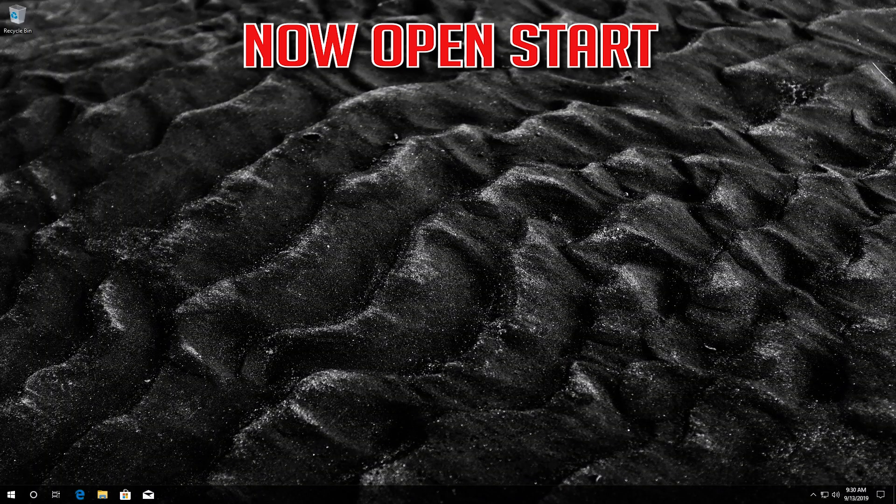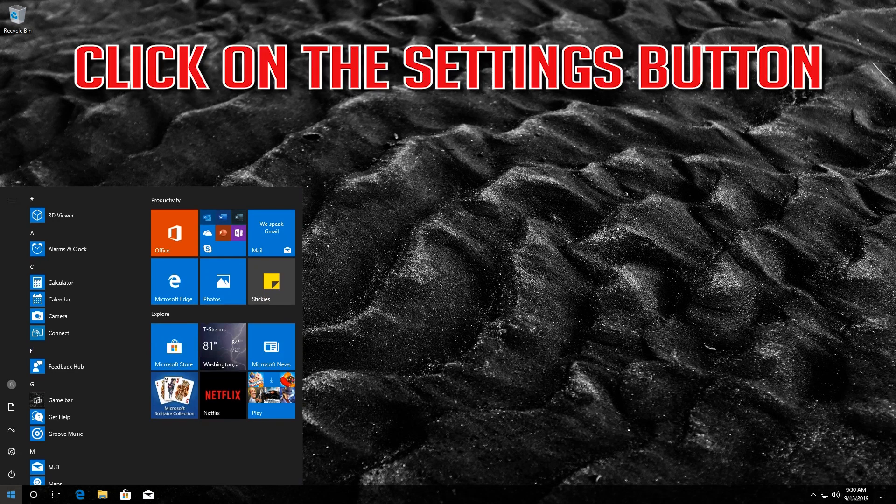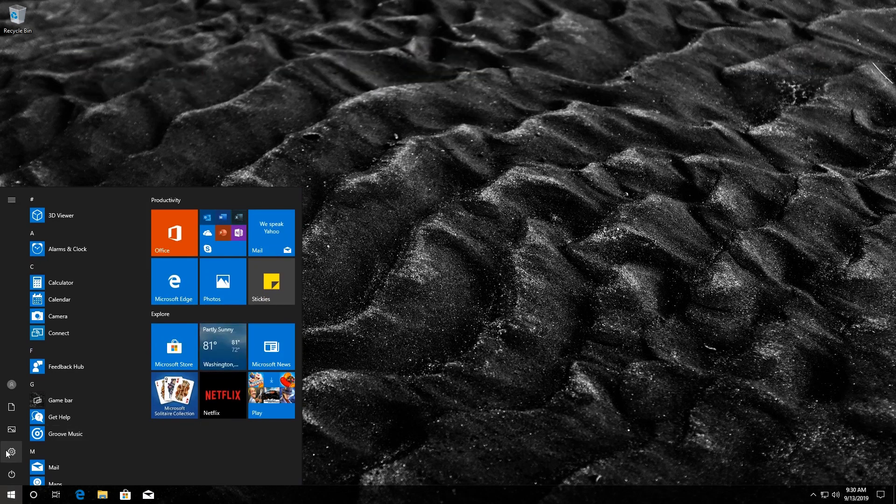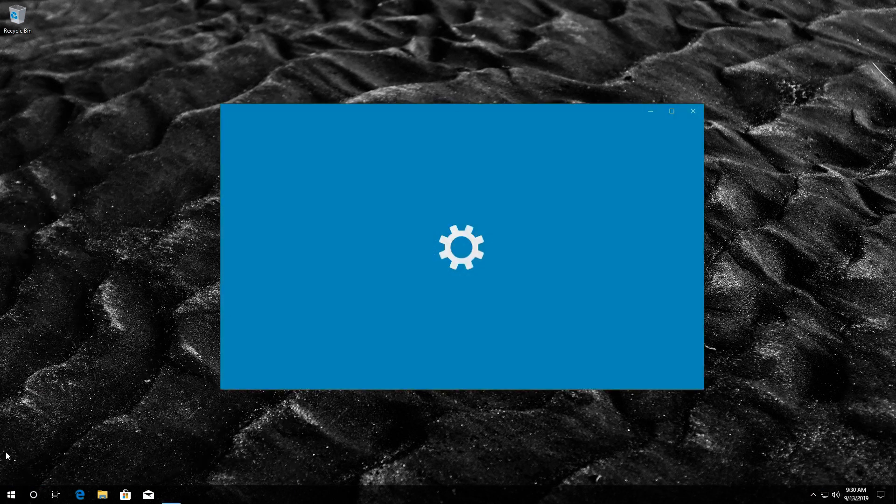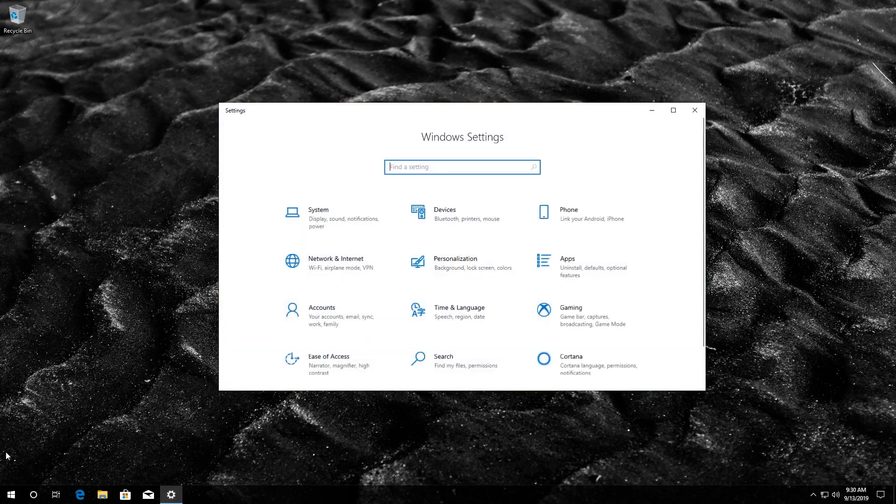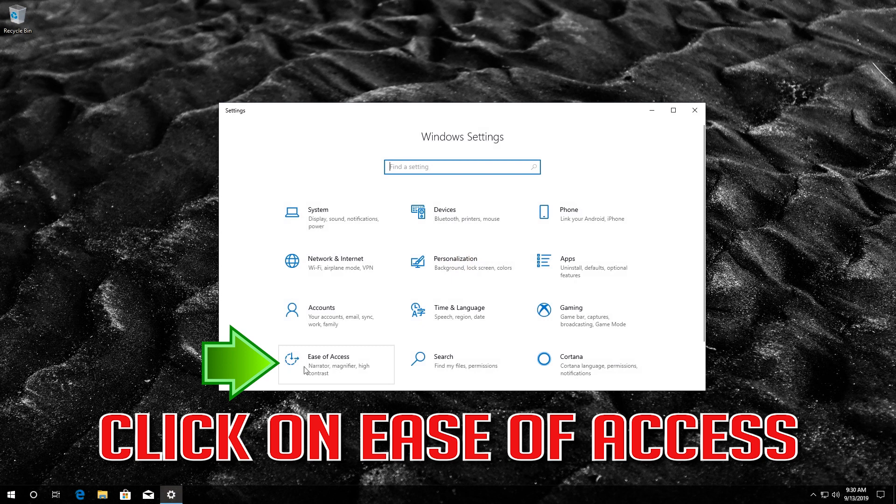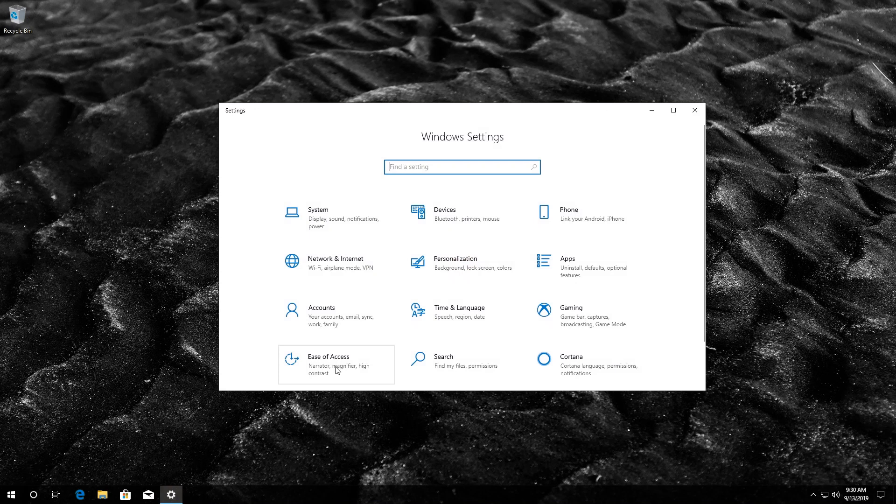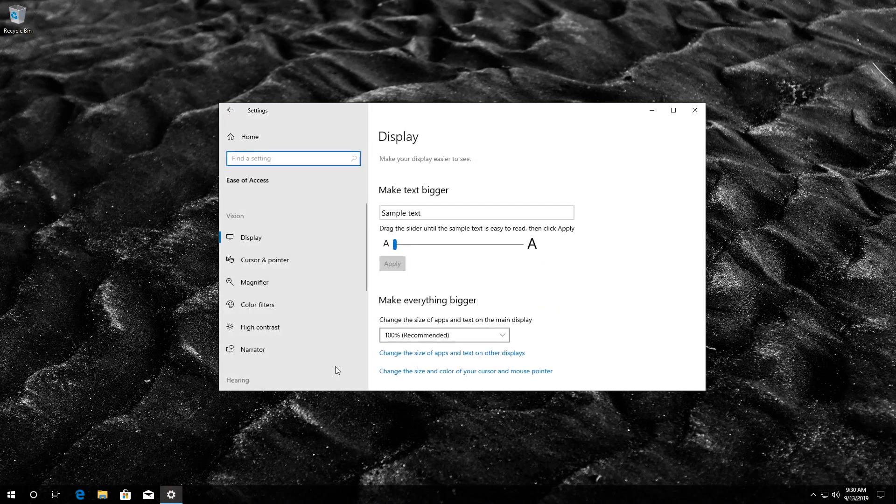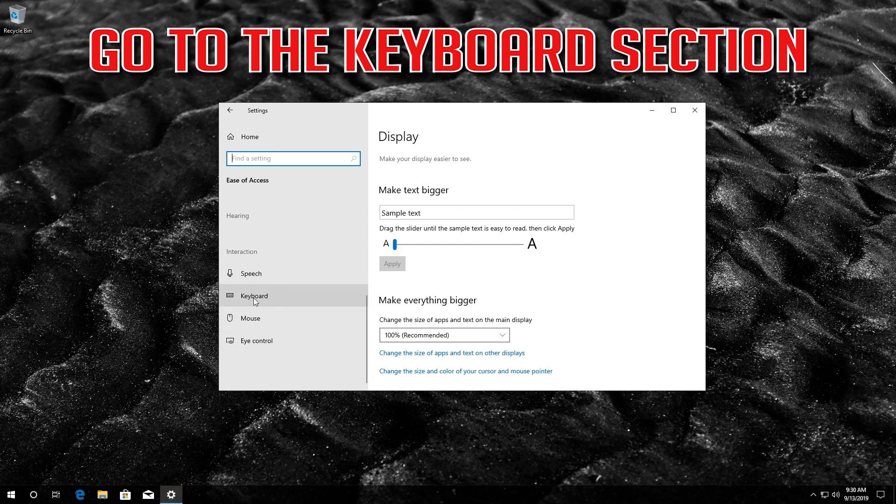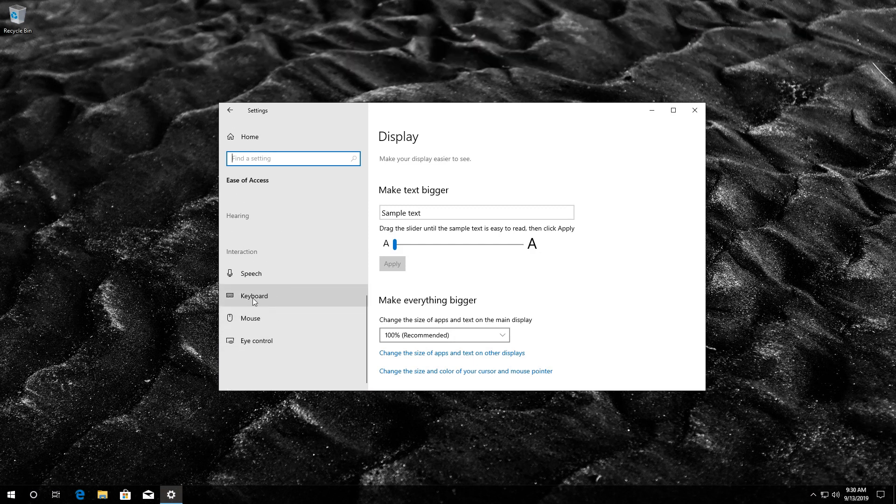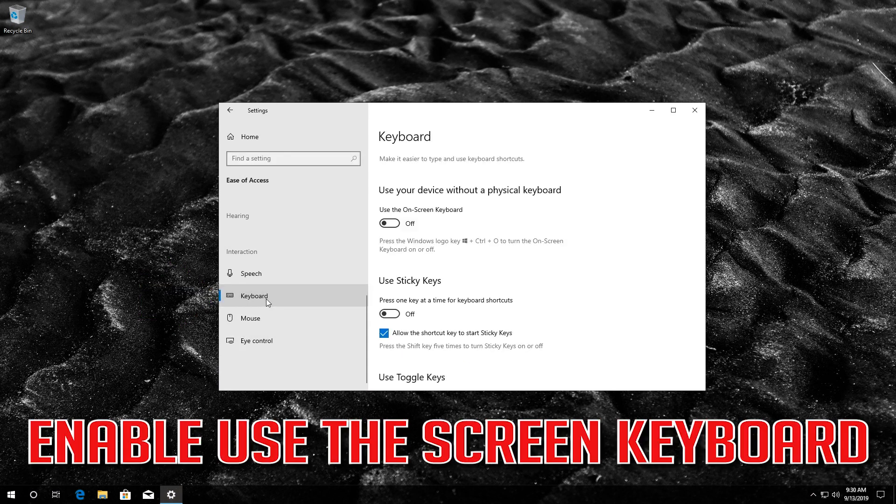Now open start, click on the settings button. Click on ease of access, go to the keyboard section, and enable use the on-screen keyboard.